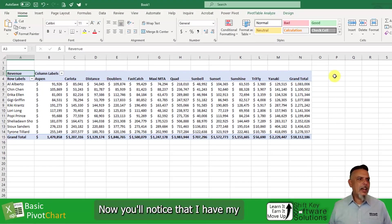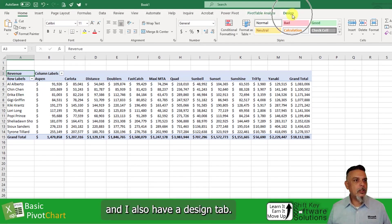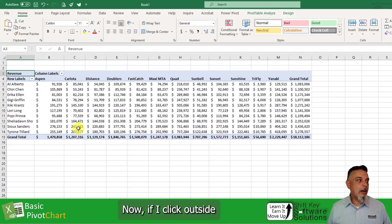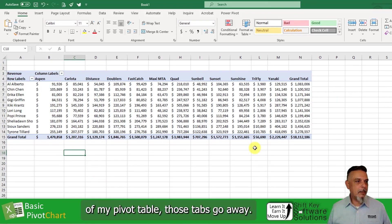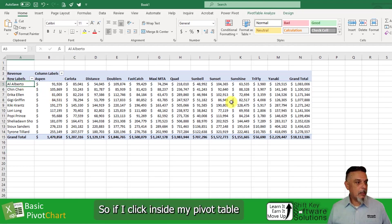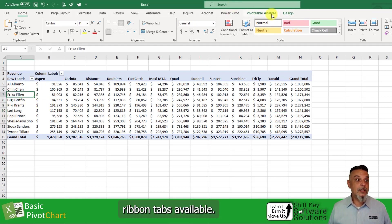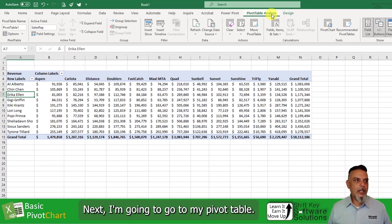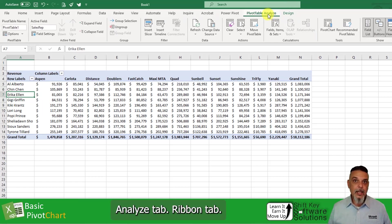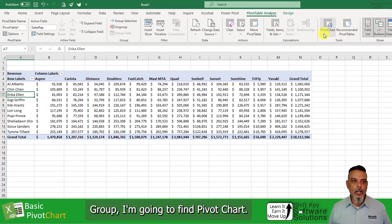You'll notice that I have my pivot table analyze tab, and I also have a design tab. Now if I click outside of my pivot table, those tabs go away — they're contextual tabs. So if I click inside my pivot table, anywhere inside, I will then have these ribbon tabs available. I'm going to go to my pivot table analyze ribbon tab, and over here in the tools group, I'm going to find pivot chart.